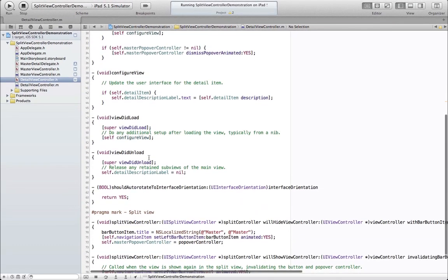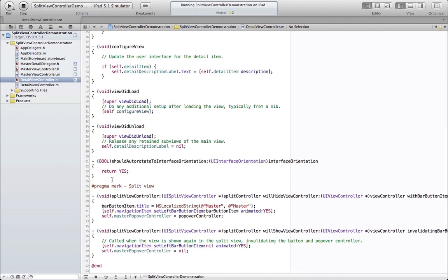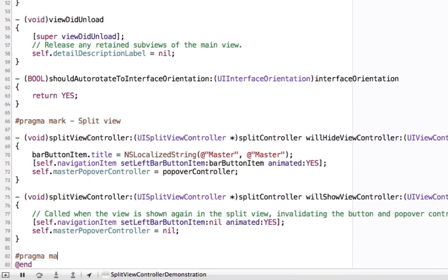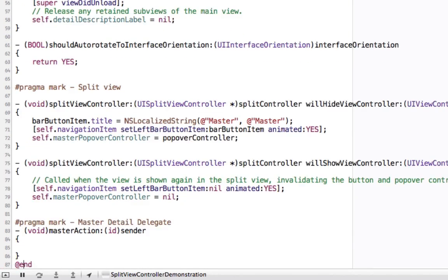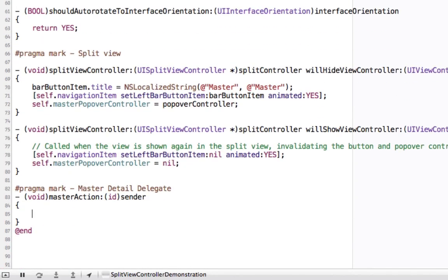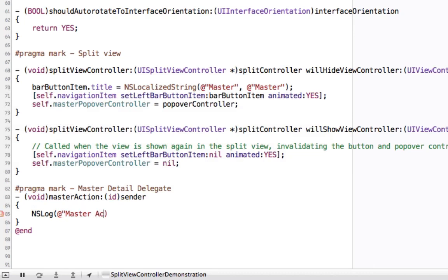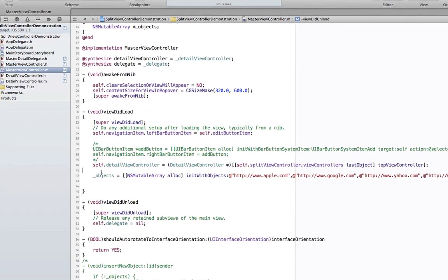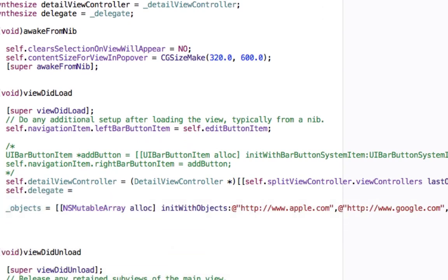Now we'll implement our delegate method, masterAction sender. In this case, we'll just simply NSLog out the object that was passed. We have to remember to set the delegate that will be receiving the messages. In this case, the detail view controller.